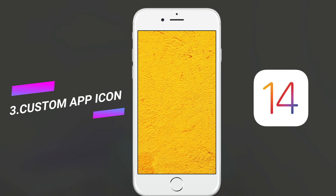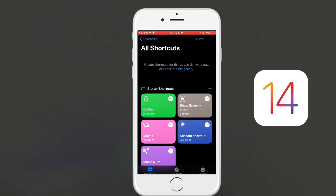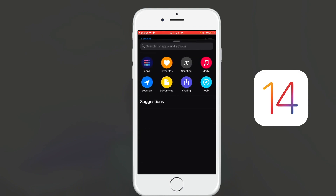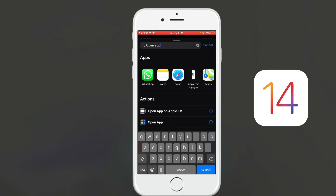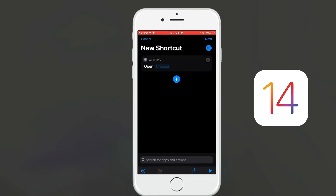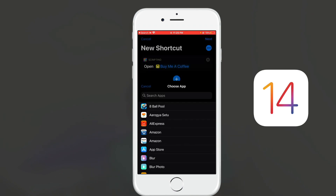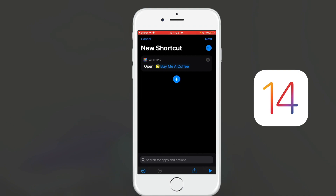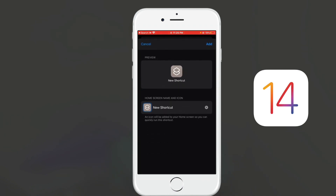Next, I'll show you how to customize your app icons and names. Search for the Shortcuts app, click the plus sign, then click add action and search for open app. Select open app as an action and choose the app you want — I want a custom picture on the Buy Me a Coffee app. I'll select it, click the three dots, add the name 'coffee,' and click add to home screen.